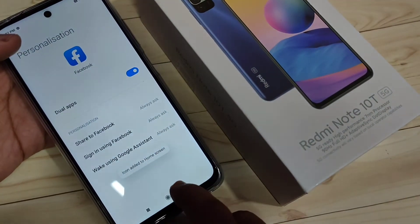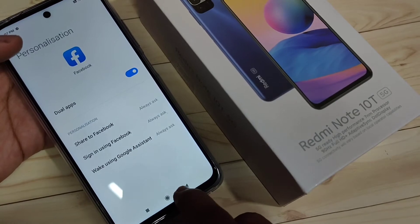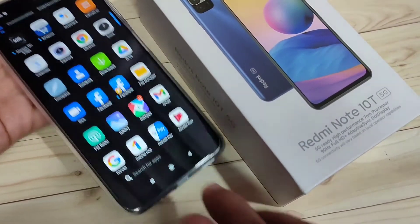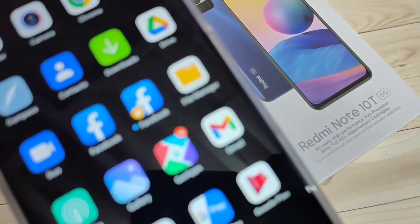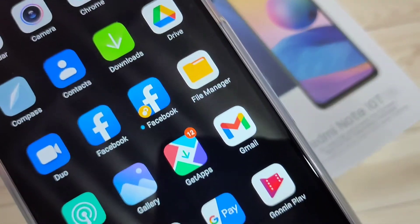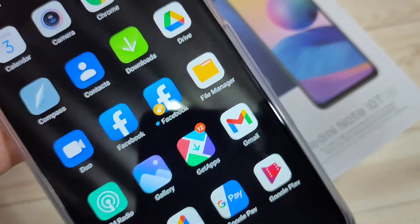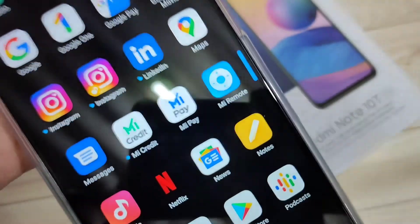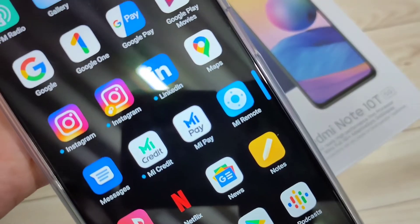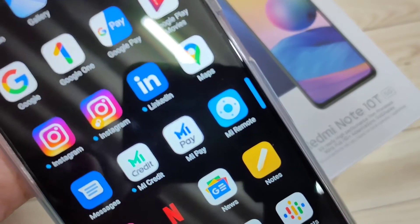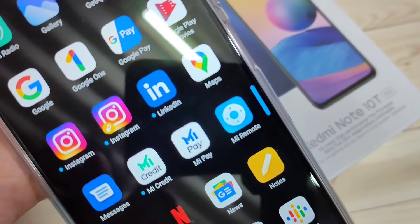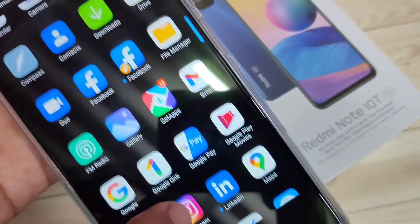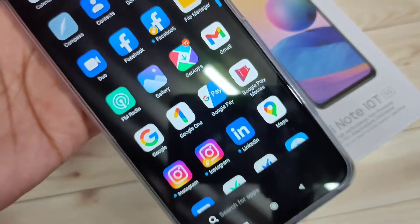Now go to your home screen. You can see two Facebook icons and two Instagram icons. Simply in this way you can create the dual application in this device. Hope you guys enjoyed this video.